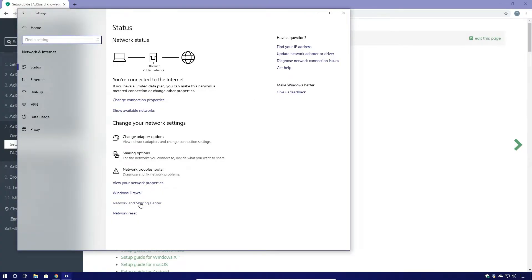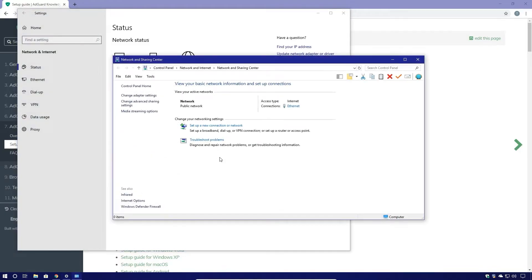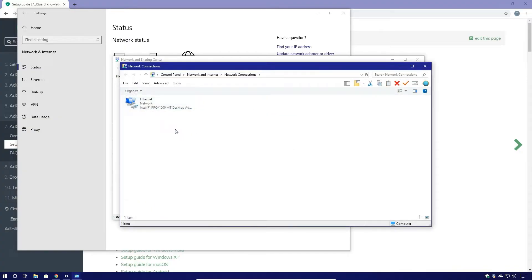Then we're going to click on the Network Sharing Center, and finally we're going to click on Change Adapter Settings.